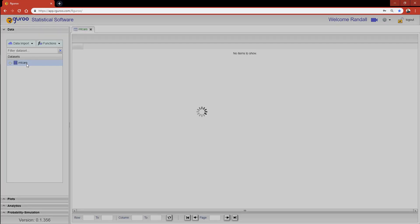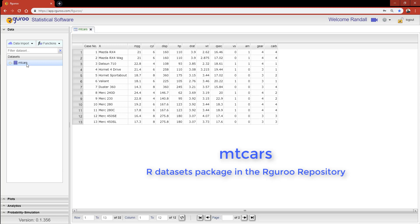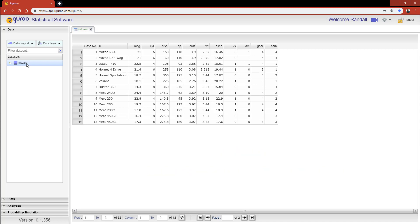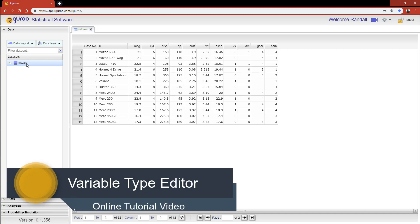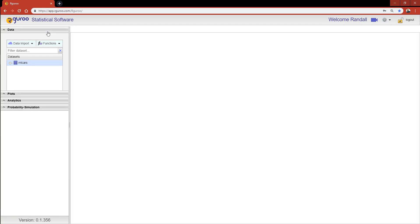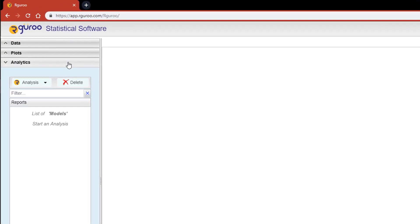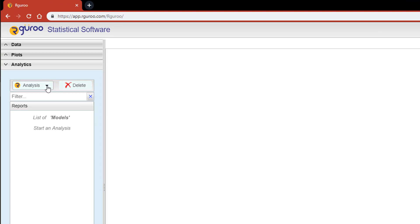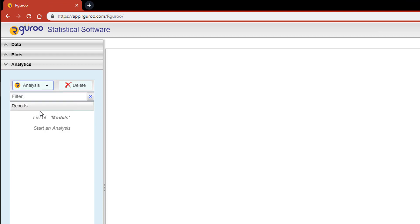For this tutorial, I'm going to be using the MT cars data set from the R data sets package in the R Guru repository. The categorical variables I'll be using have been properly reclassified and labeled in the variable type editor prior to performing this analysis. If you would like assistance loading this data set or learning more about classifying variables, please watch our video on the variable type editor. From the analytics pane, scroll down to Analysis and then click on Linear Regression.